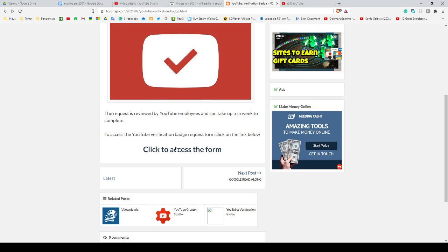You also need a channel art, a channel icon, and text in the About tab.